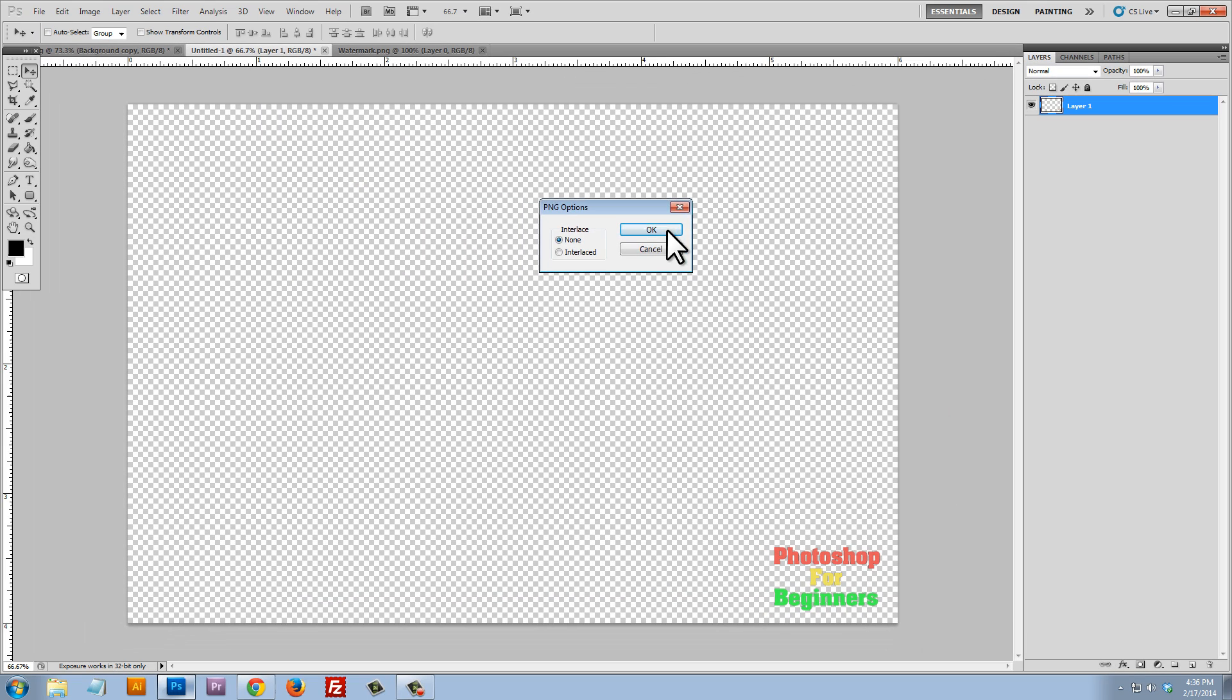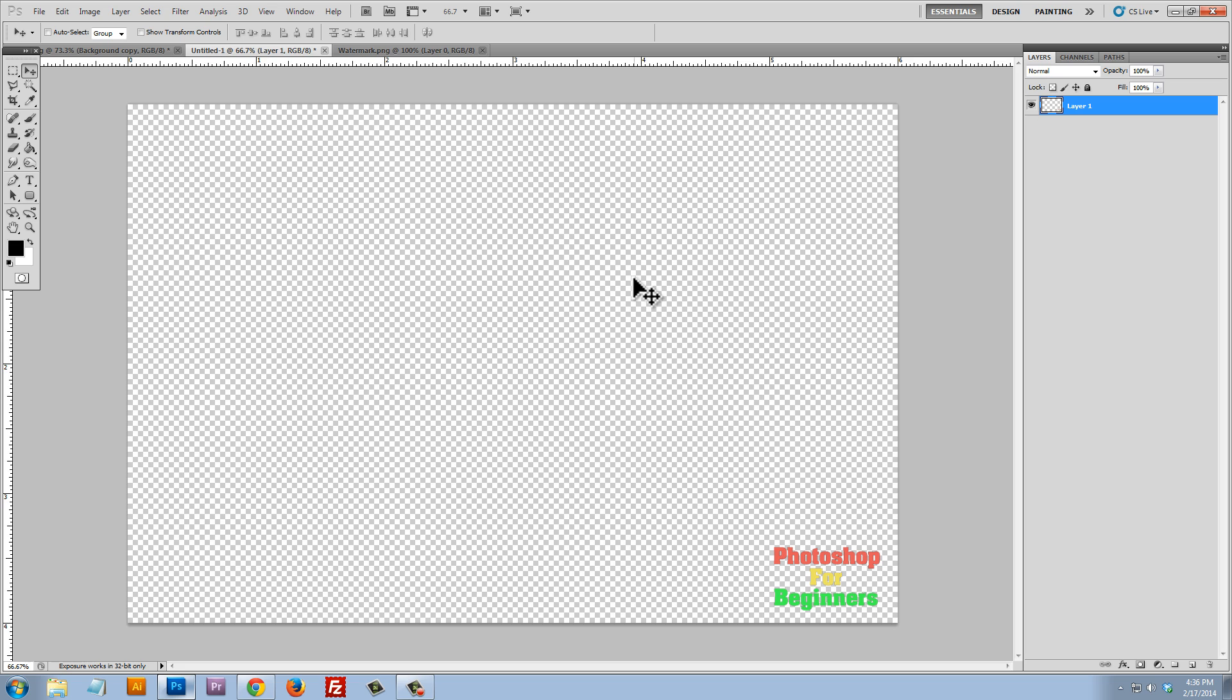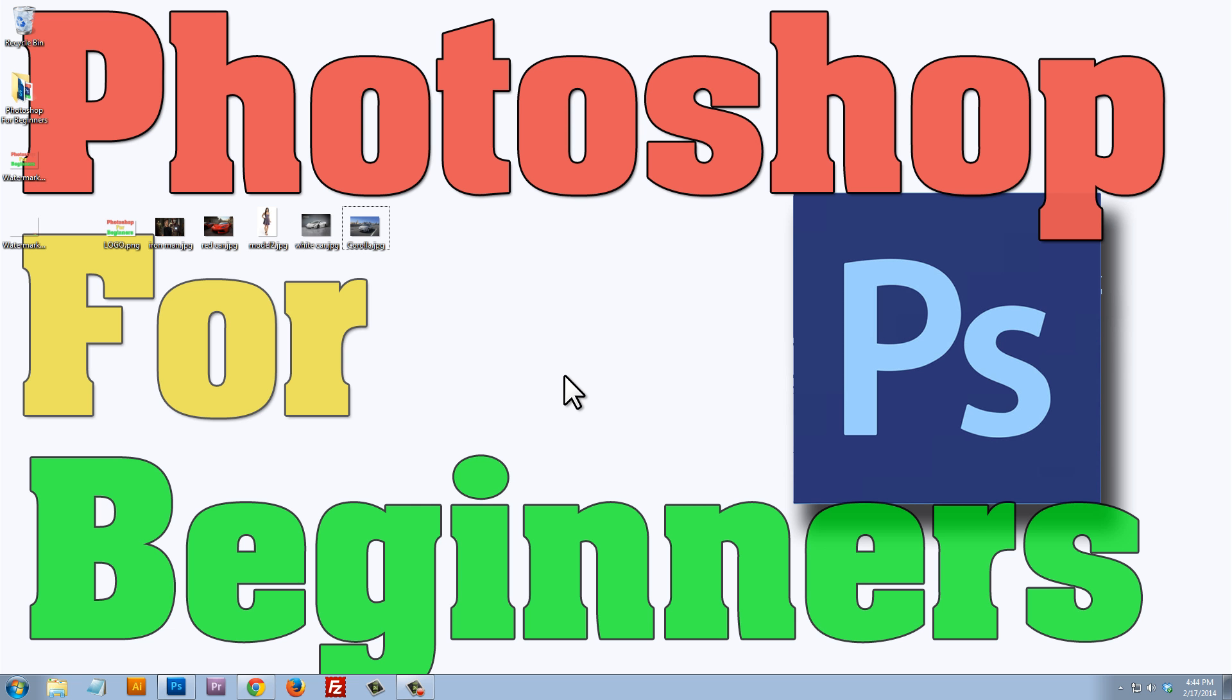That's a PNG. Okay. And so that's our six by four watermark. So that's how you create a watermark or a graphic overlay in Photoshop.